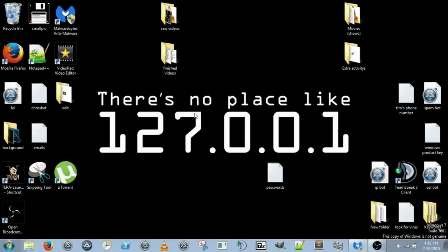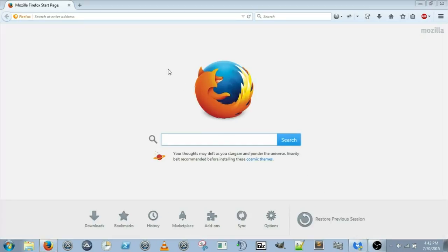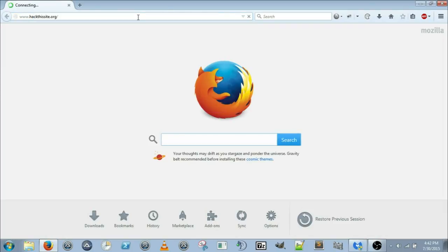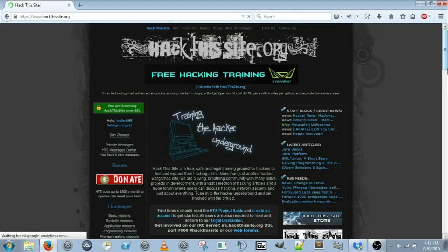Hey guys, welcome back to another Hack the Site tutorial. Today we're going to be completing Basic Missions 5 and 6. Let's head on over to hackthesite.com and get started. If you haven't already watched my previous two videos, go back and watch those — unless you've already completed the challenges on your own. Go ahead and get logged in.